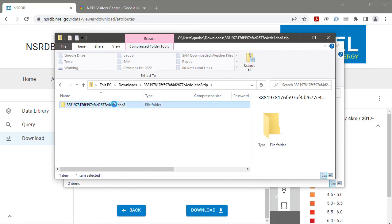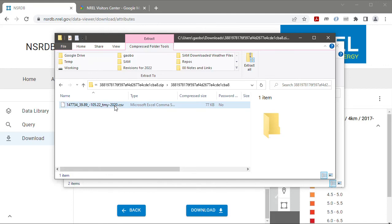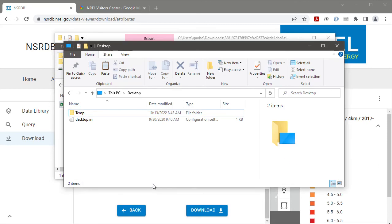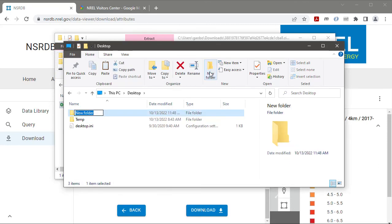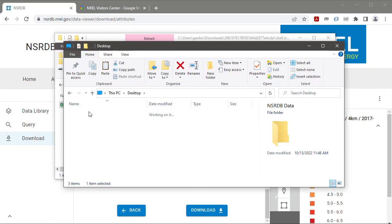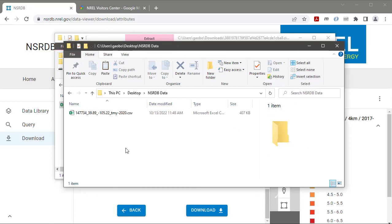I can extract it or just in Windows I can just copy it from the zip archive and paste it into another folder. I'm going to create a folder on my desktop. I could put this folder anywhere on my computer. And then I'll paste the CSV file here.